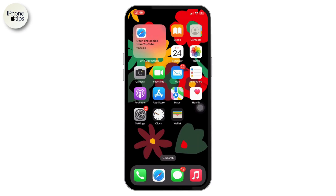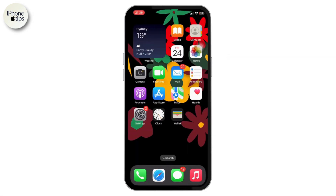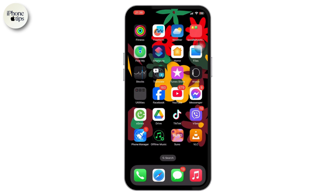Hello guys, welcome back to my YouTube channel. In this video, I'll be showing you how you can easily create another Apple ID if you already have one.